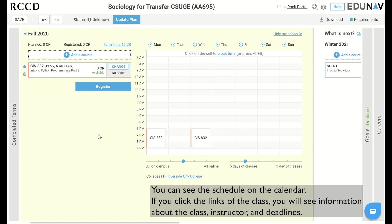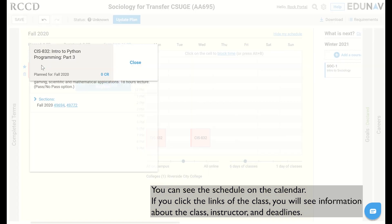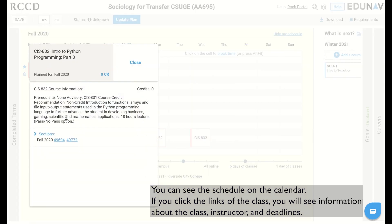You can see the schedule on the calendar. If you click the links of the class, you will see information about the class, instructor, and deadlines.